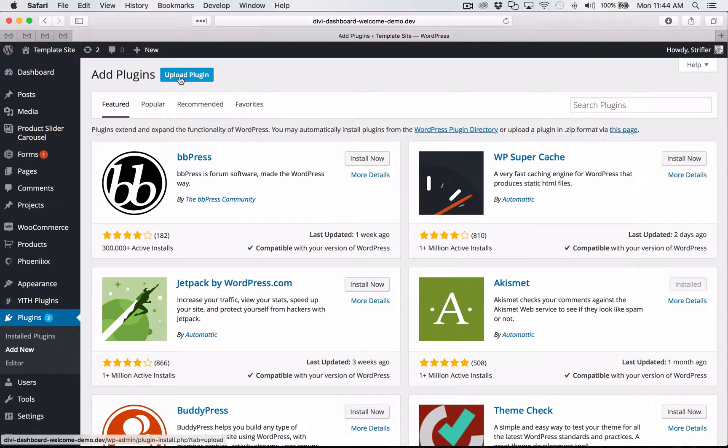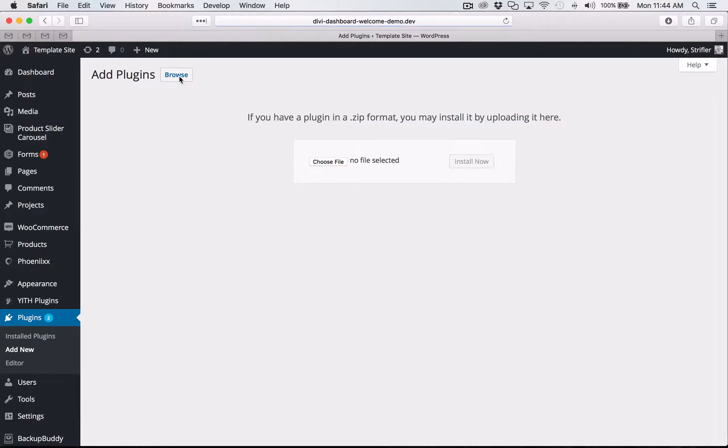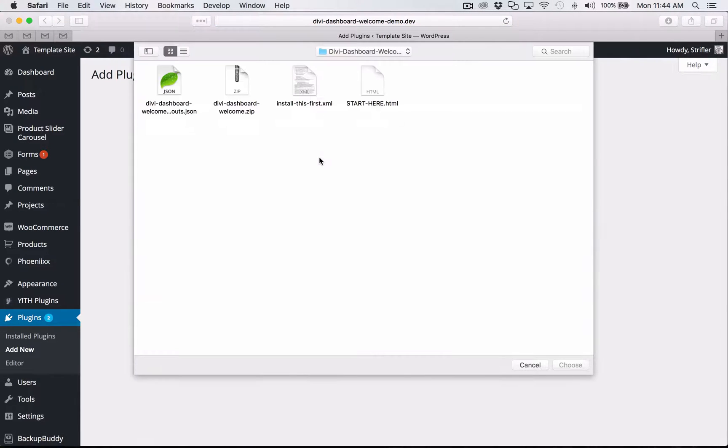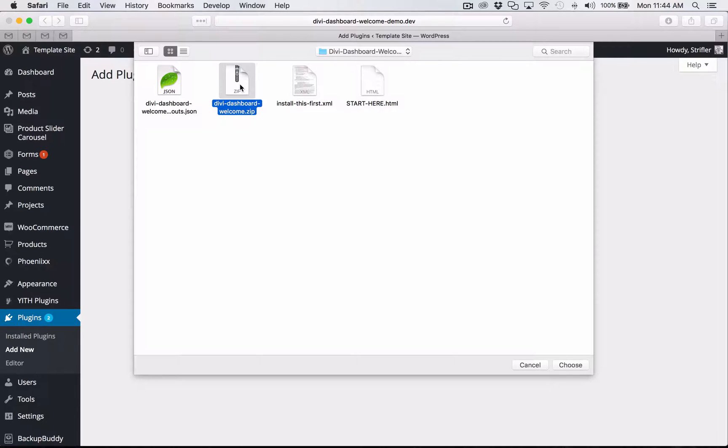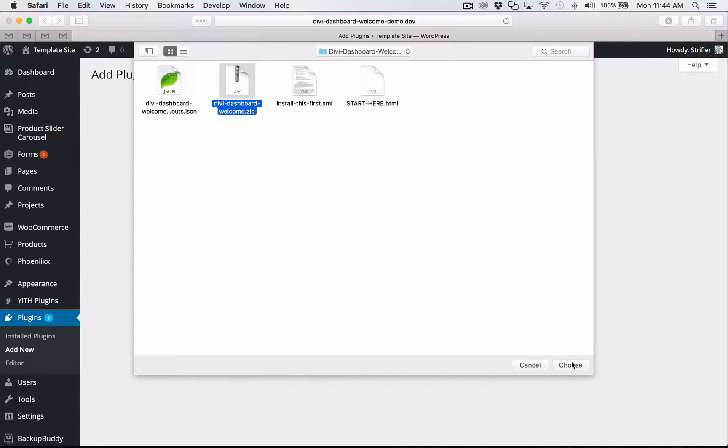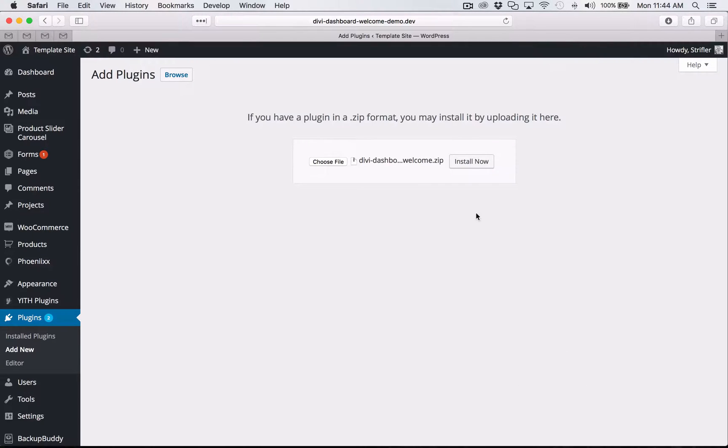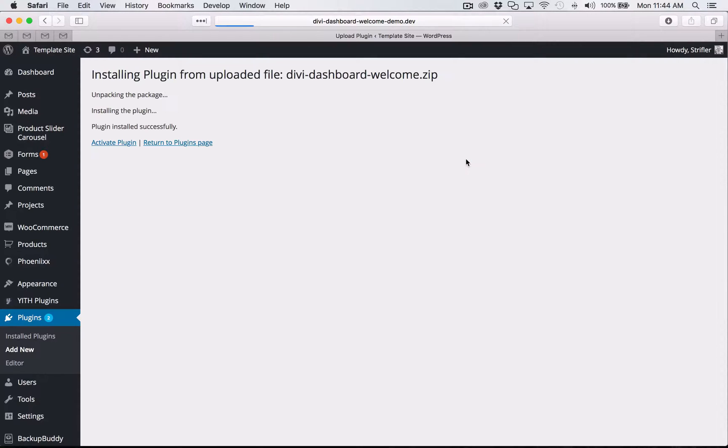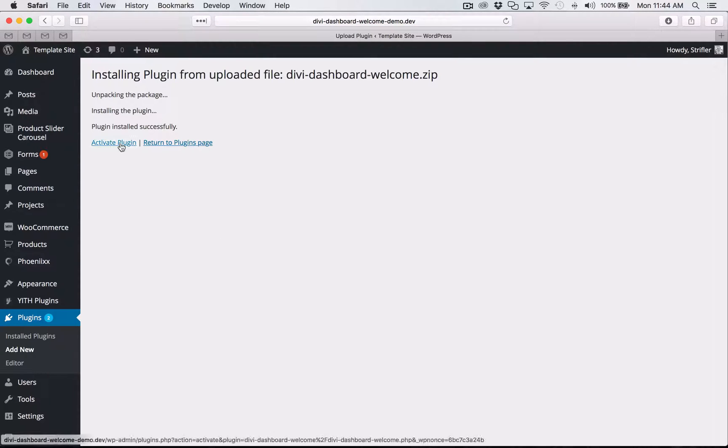Now click on upload plugin. Choose file. And now we're going to select the zip file that is titled Divi dashboard welcome dot zip. Now click choose and install now. So you're just going to upload that like a normal plugin that you would upload. And then you're going to click activate plugin.